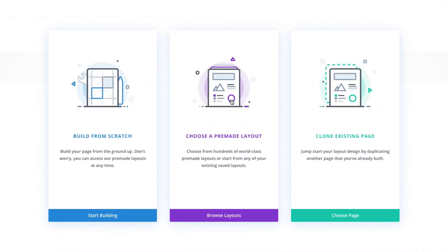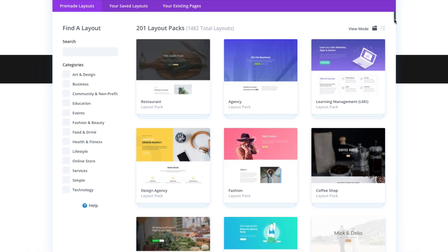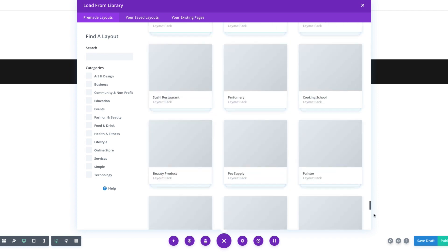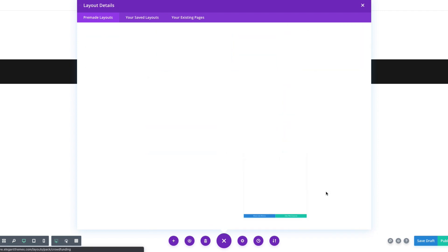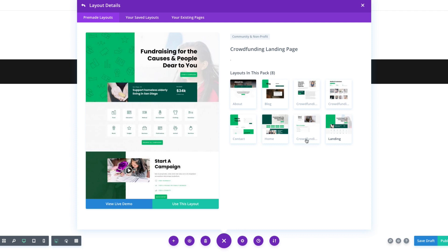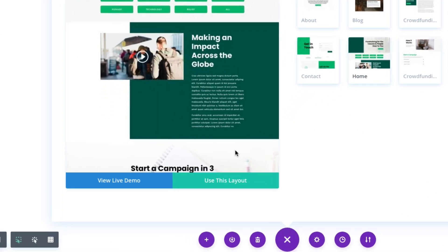Select the option 'Choose a pre-made layout.' From the load from library pop-up, go ahead and scroll and find the crowdfunding layout pack and select it. Then you'll see a preview of all of the different layouts included in the pack on the right. Go ahead and select the one that you want, and when you're ready, click 'Use this layout.'